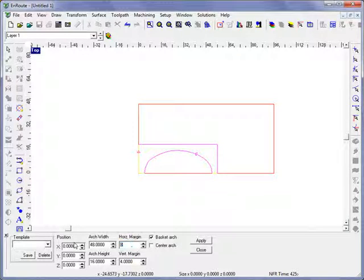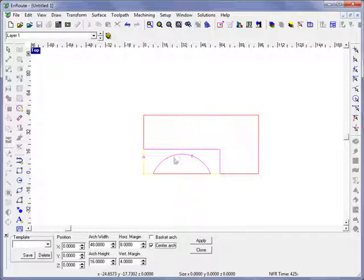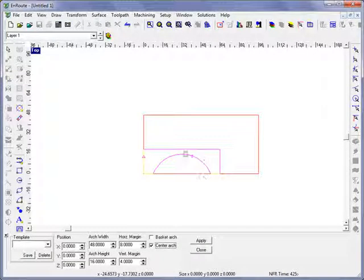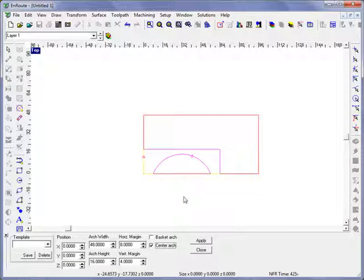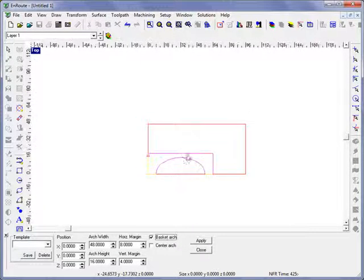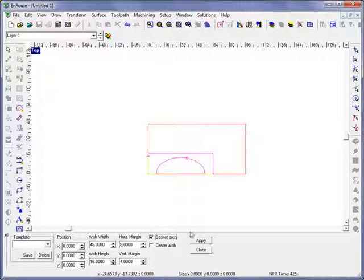If you want a center arch, you can get one that looks like more of a true arc segment, or a basket arch will provide this elongated profile. Once you hit apply, the geometry will take effect.